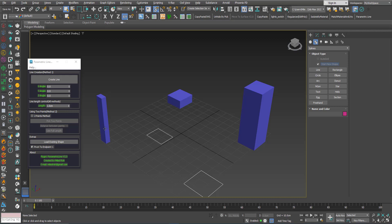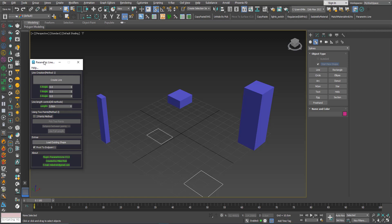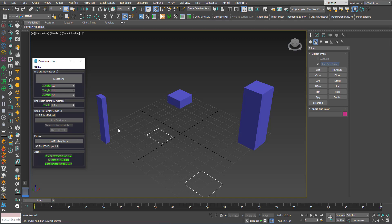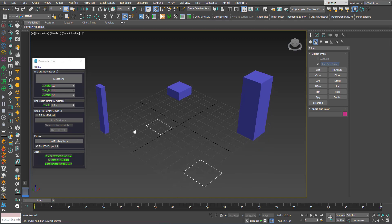In this video I will present a major update for the Draw Param Line plugin for 3ds Studio Max — the plugin that allows you to create a parametric line using specified angles and length, and you can change the length at any time after creation.